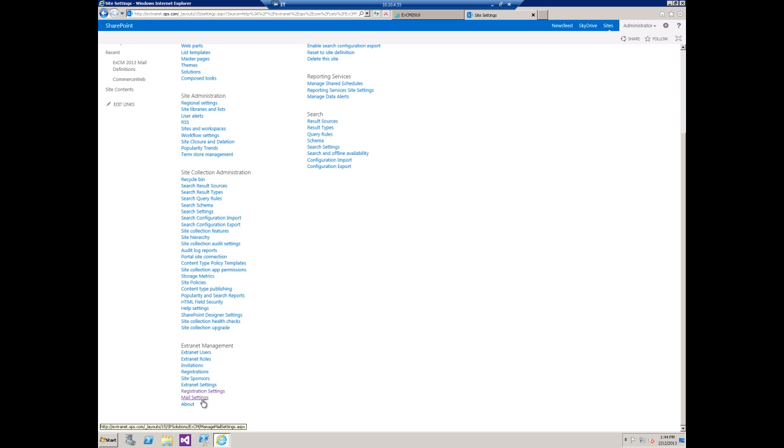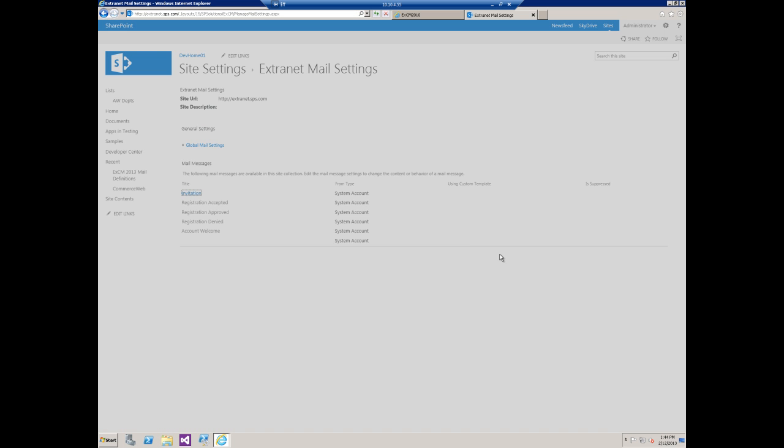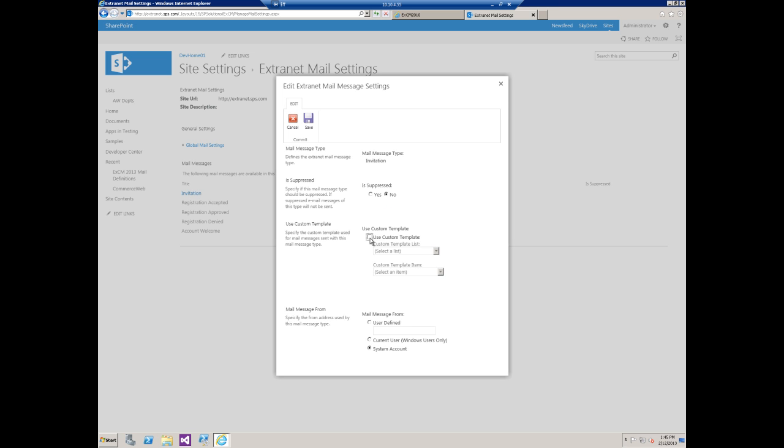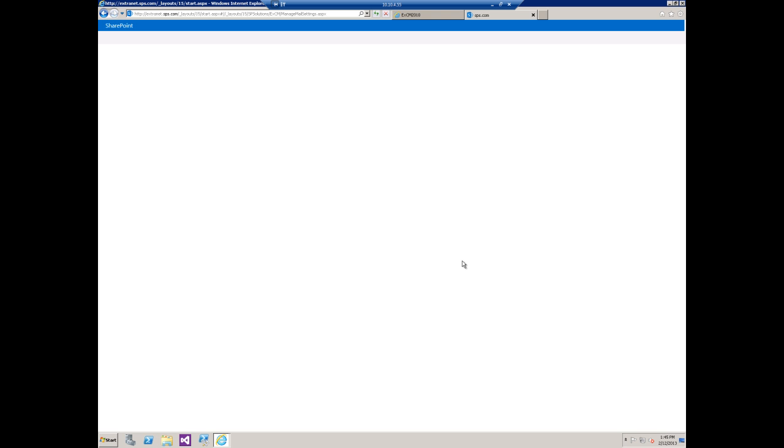We're going to scroll down again to mail settings. Click on the invitation. From there we're going to say use custom template, select our 2013 mail definitions list, and then our new invitation. Save that.